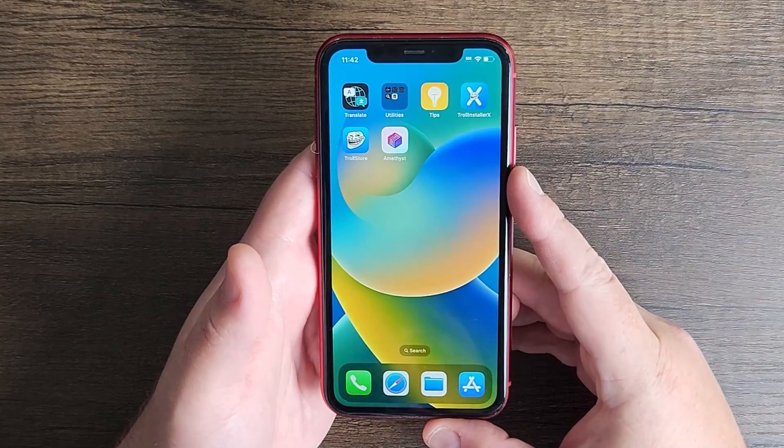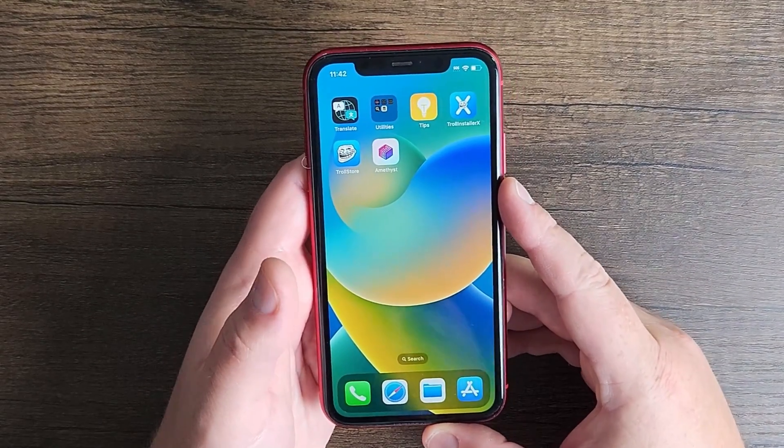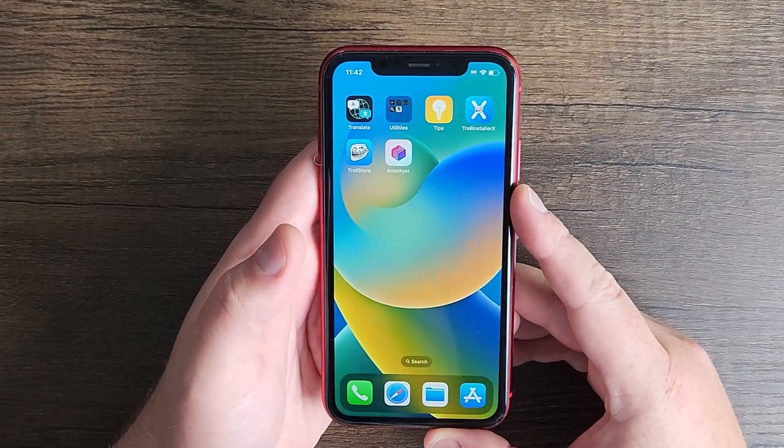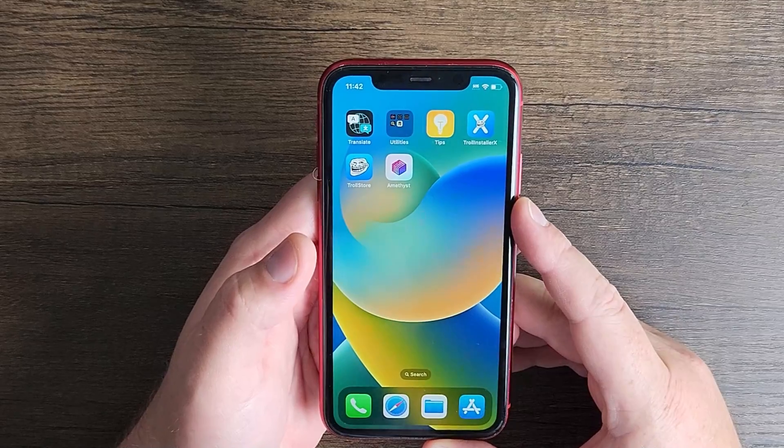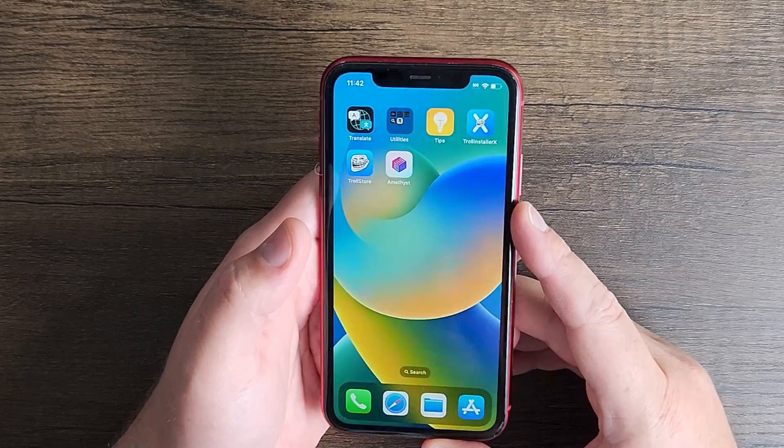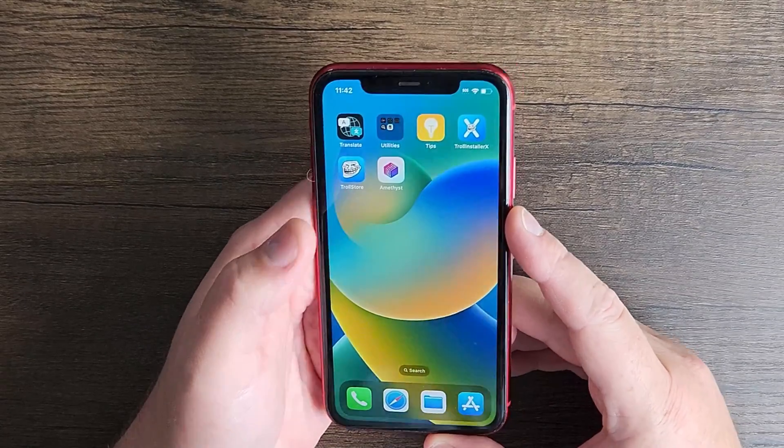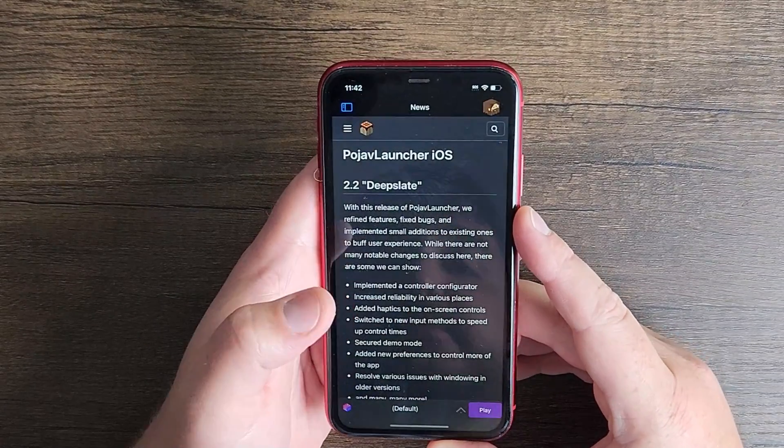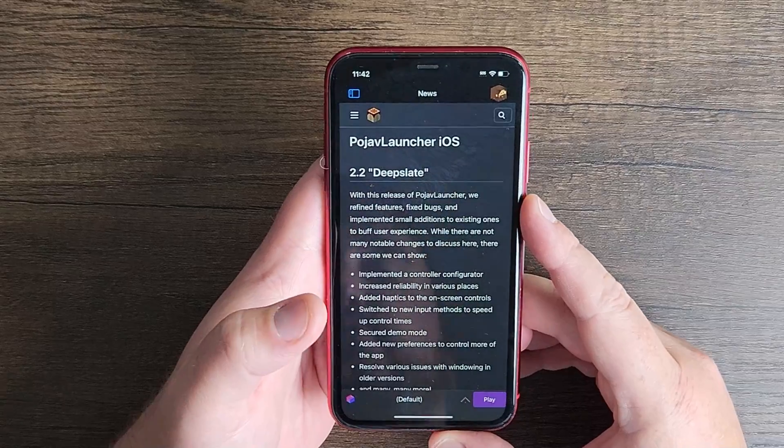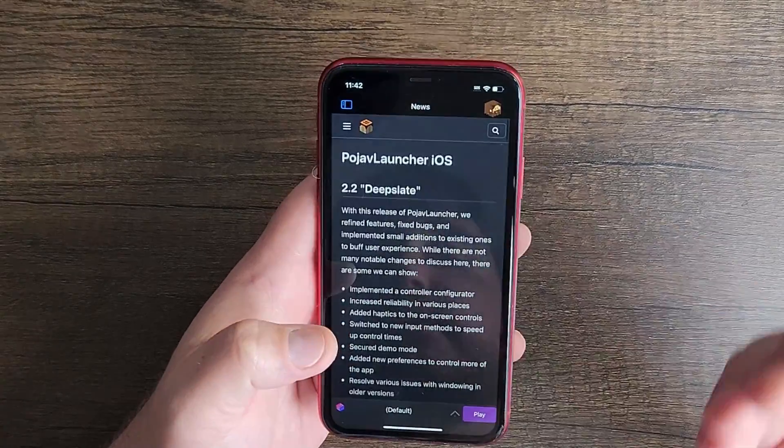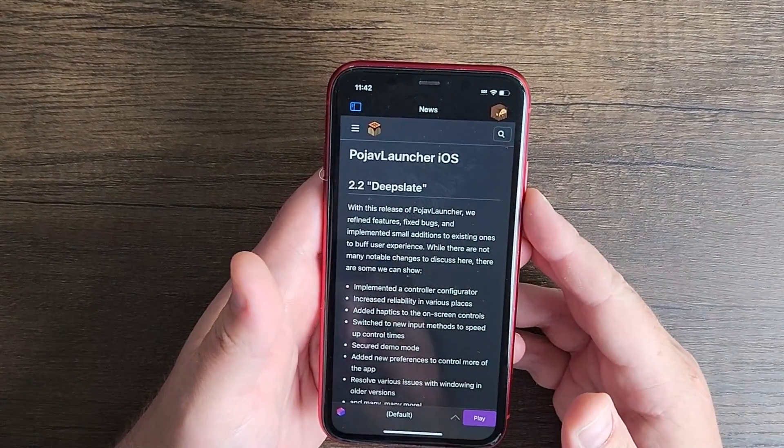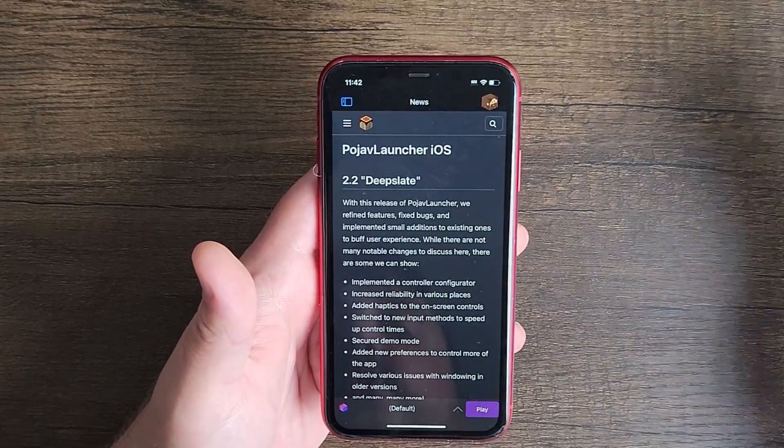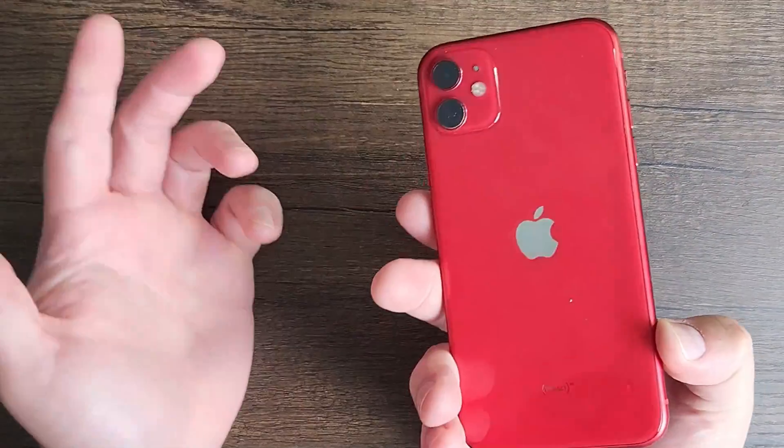What is going on Minecraft Java Edition players that want to play Minecraft Java Edition with Fabric mods on their iPhone. Today I'm going to show you how to set up Fabric mods and play them with Amethyst. Amethyst is a new launcher that allows us to play Minecraft Java Edition on our iPhone or Android devices.